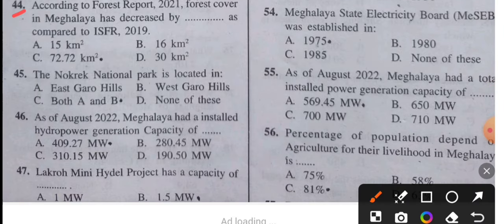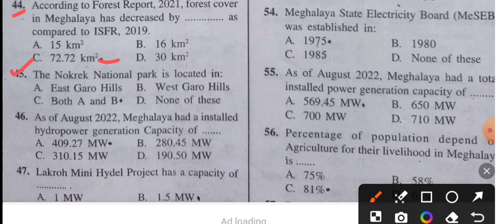Question 44: According to the Forest Report 2021, forest cover in Meghalaya decreased by 72.72 sq km compared to FR 2019. Question 45: The Nokrek National Park is located in both East Garo Hills and West Garo Hills.